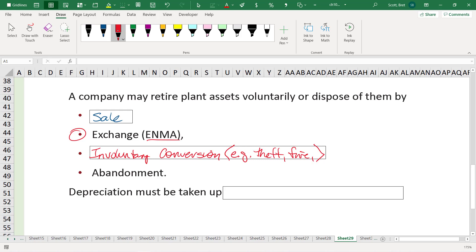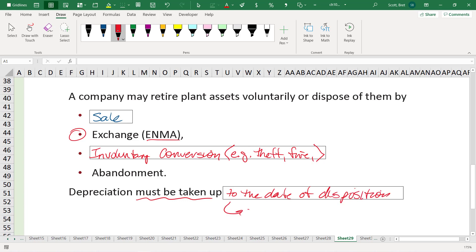So, depreciation, if we dispose of PP&E, depreciation must be taken up to the date of disposition. So if we sell in the middle of the year, then we have to take, for example, a half year's depreciation.